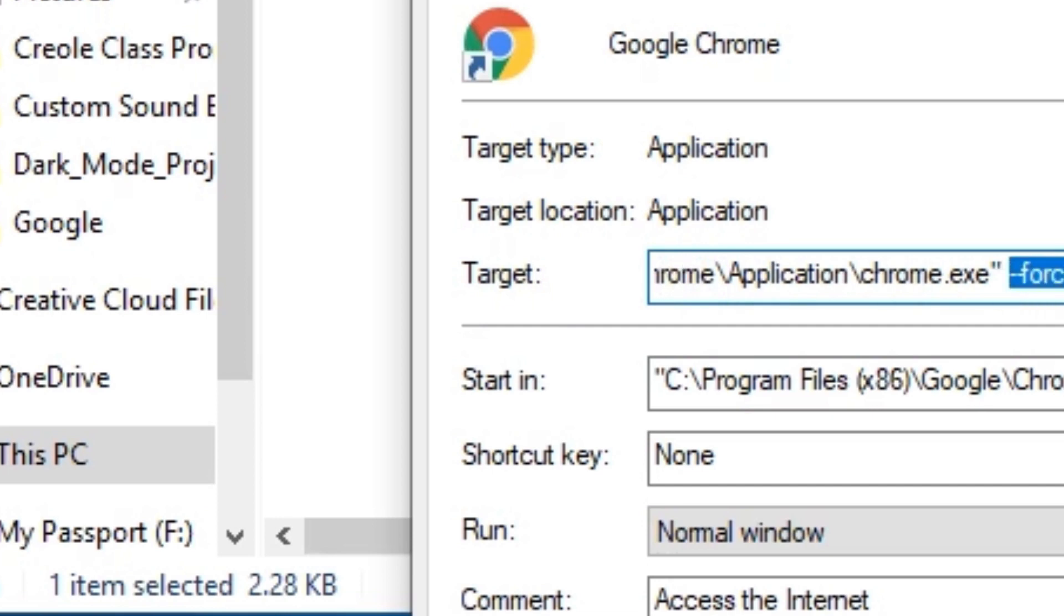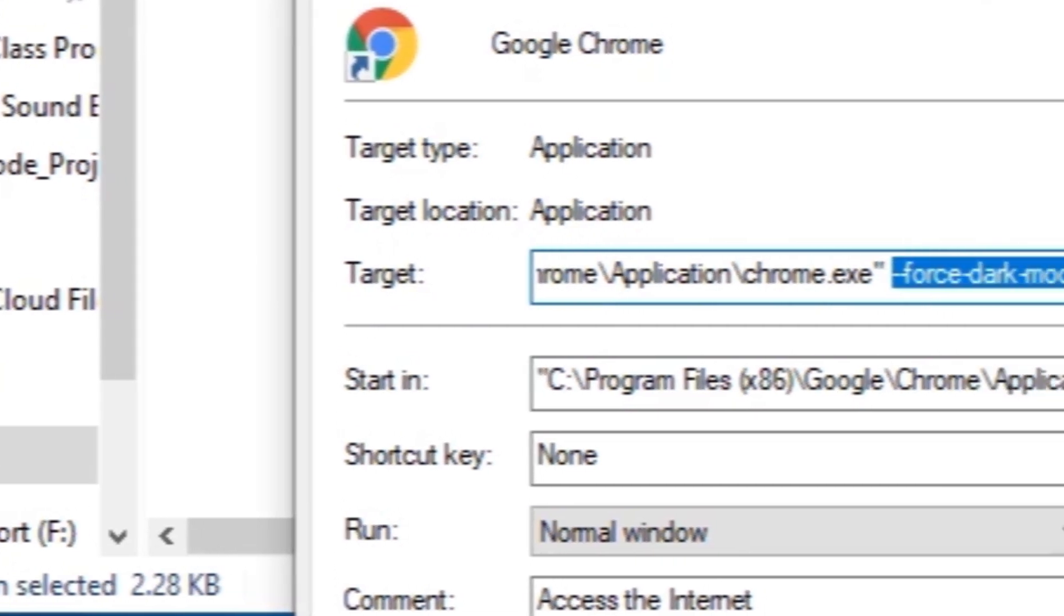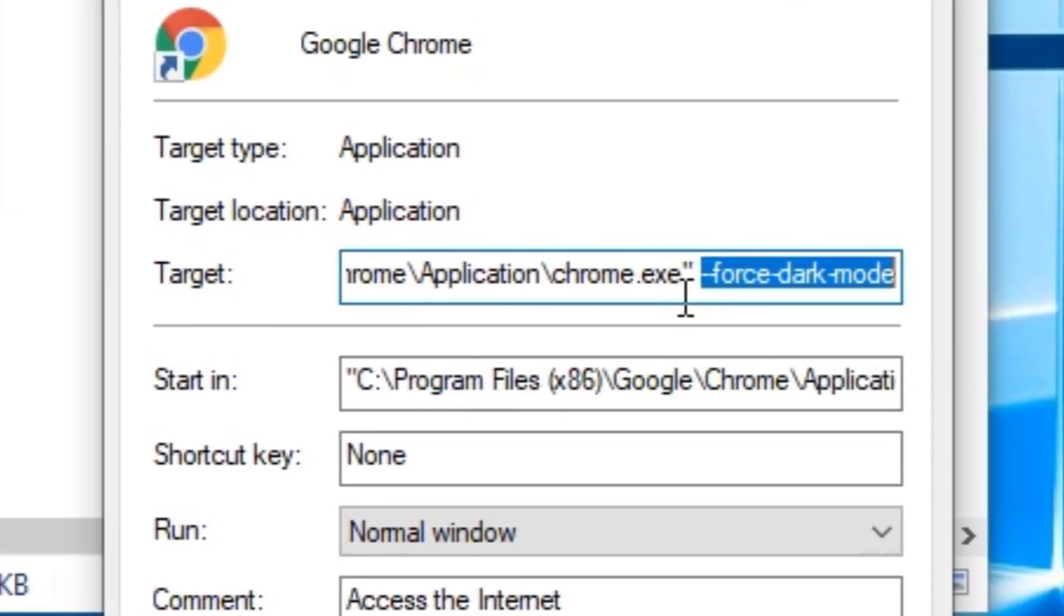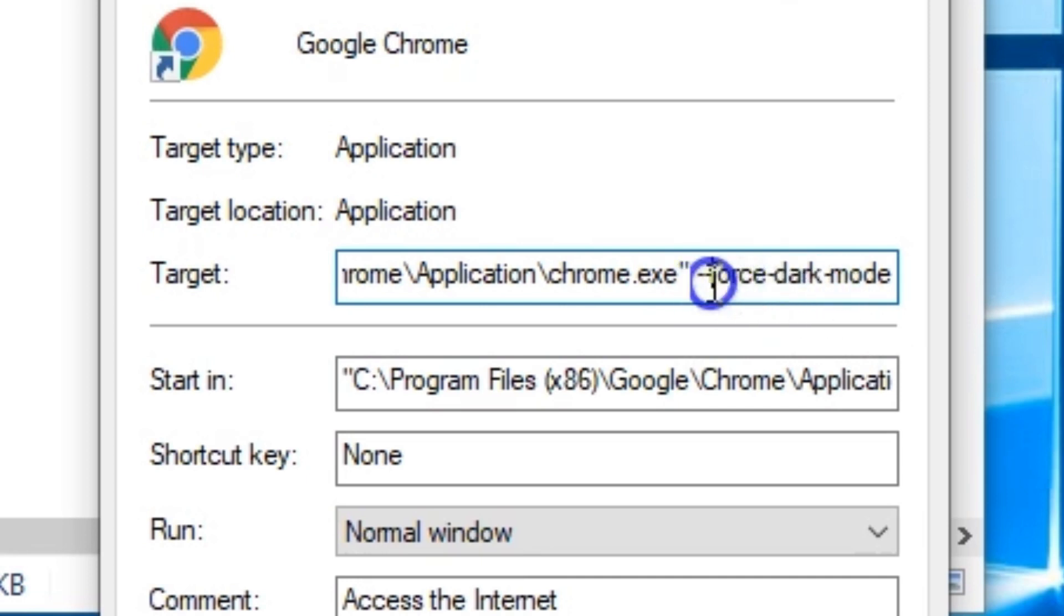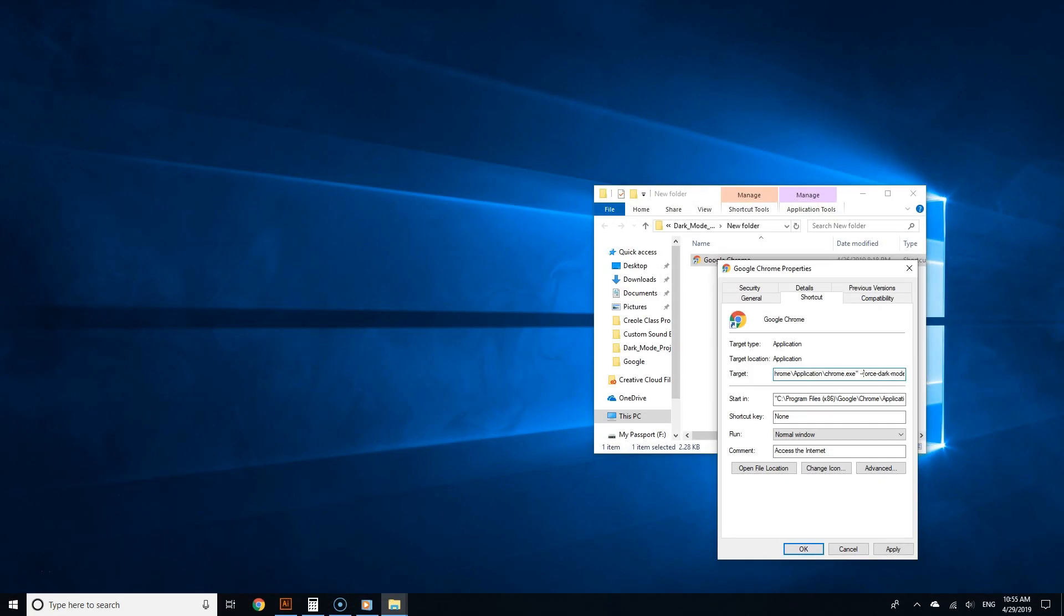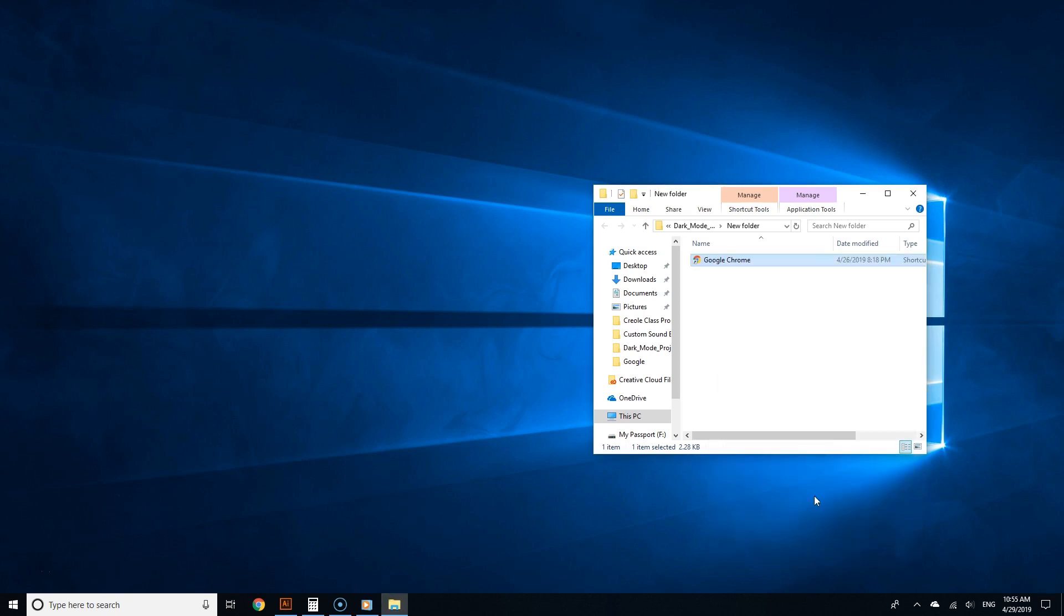I am including this in the video description as well, so you can copy it and put it in the target text field. After you do this, click Apply and then OK. This specific shortcut of Chrome will always run in dark mode regardless of the situation.